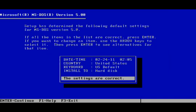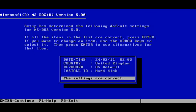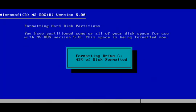First, MS-DOS 5 was installed, as early versions of Windows required it. Installation was surprisingly easy for an operating system of this age. It even partitioned and formatted the hard drive.